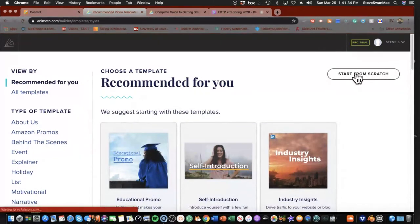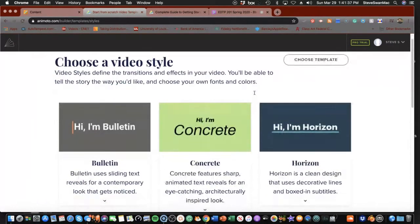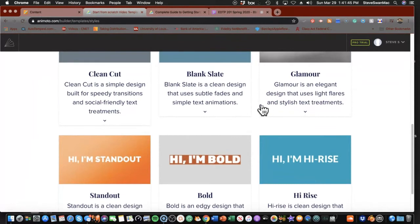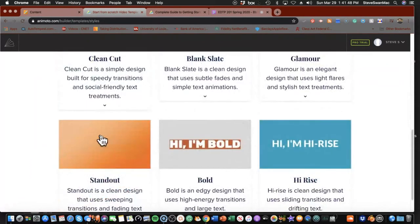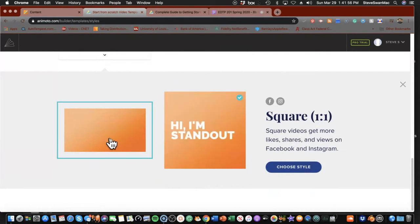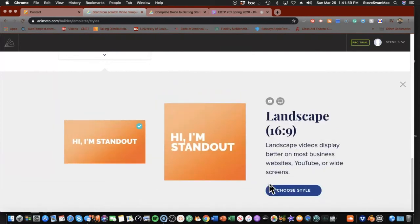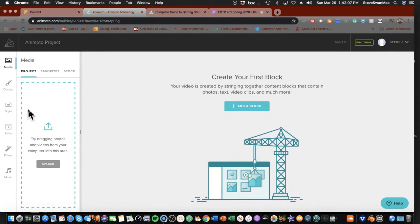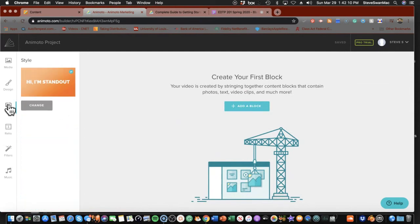I can do that by going over to where it says 'start from scratch.' Now I do have to pick a video style, because I need a place that decides what my colors and text are going to look like. I'm going to click on the 'standout' one. It's going to ask: do you want 16 by 9 or square? I want to look cinematic, so I'm going to be 16 by 9. Once I'm in here, I can change up the style — I'm not stuck with it. I can click on style at any point and change it.